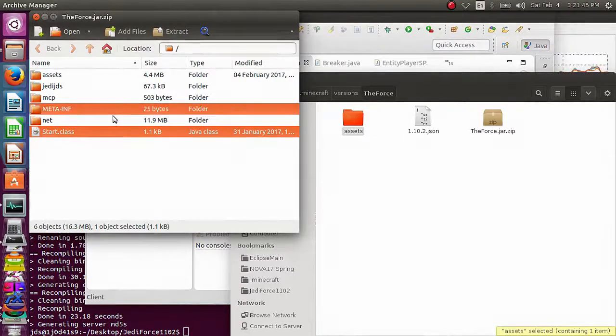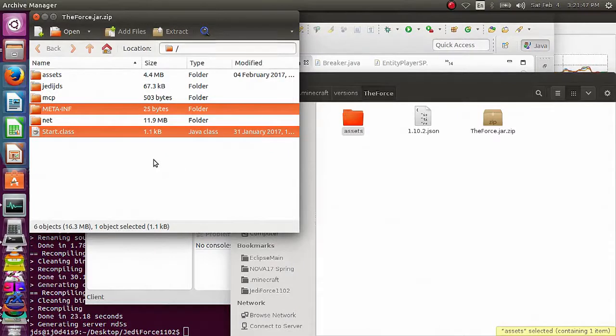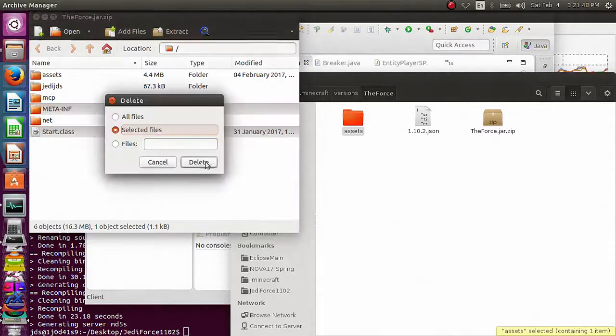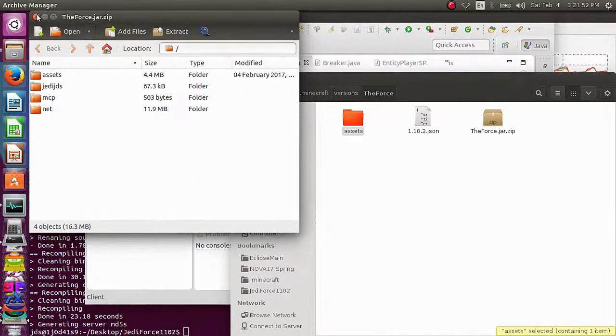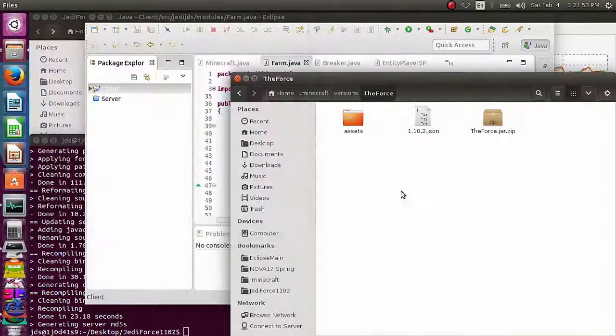You could delete your start .class and your metinf file, folder, whatever. You don't need those two. And close it.